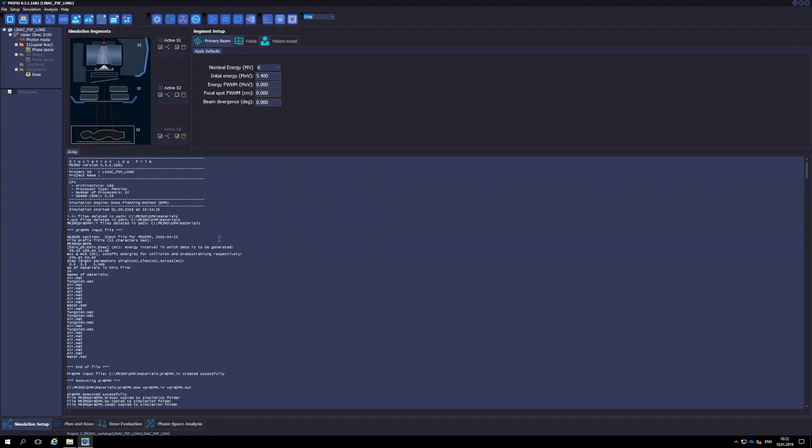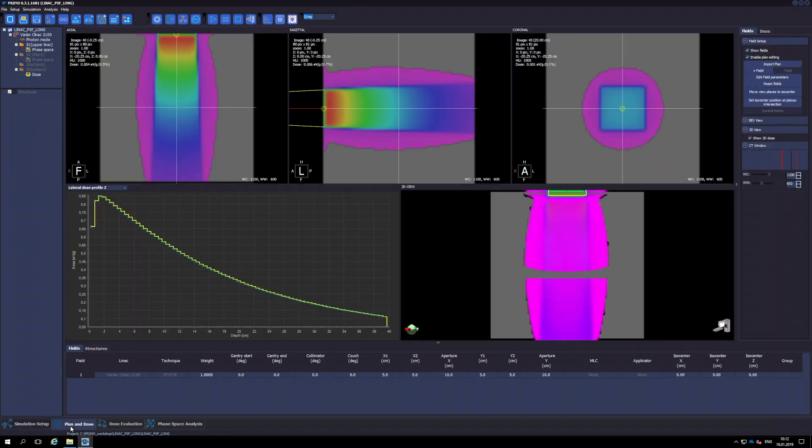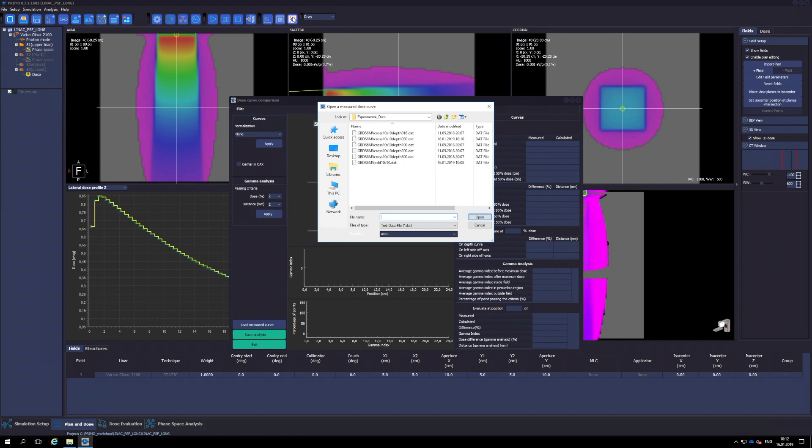To compare with experimental data, we click the Plan and Dose tab, and then the corresponding button. In the browser, we choose the ASCII file containing the relevant profile, in this case a depth-dose distribution.